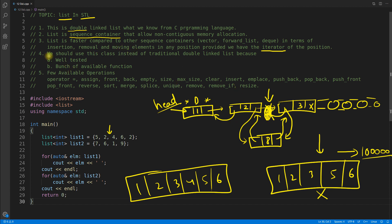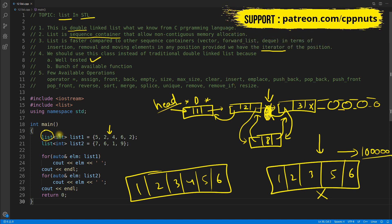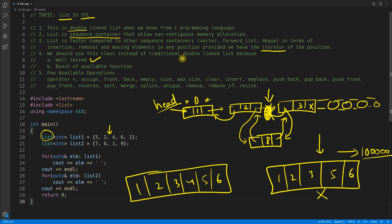We should use the STL list class instead of a traditional doubly linked list because it is well tested. Someone has created and thoroughly tested this class for you, so there are no memory leaks or problems. A bunch of available functions is another big advantage. I have listed the key functions to give you an idea about this doubly linked list.